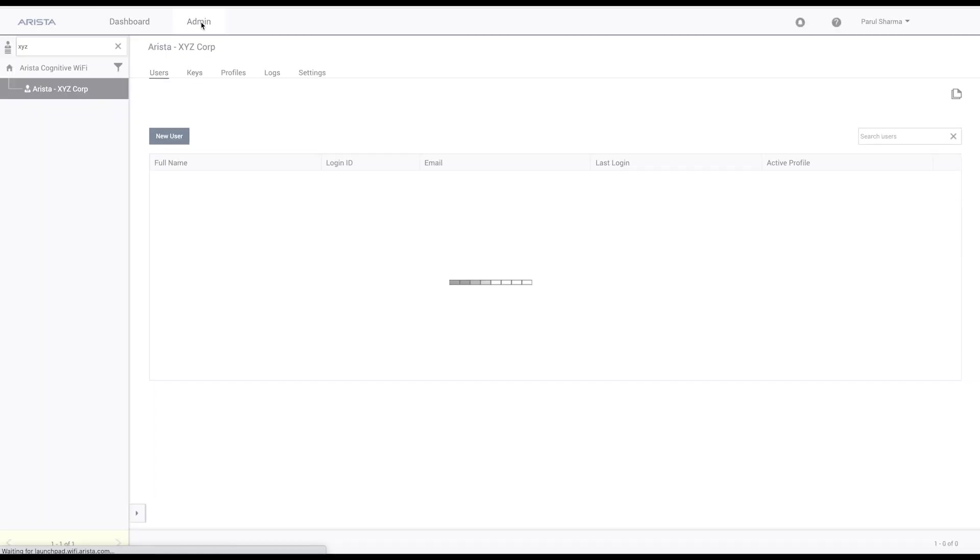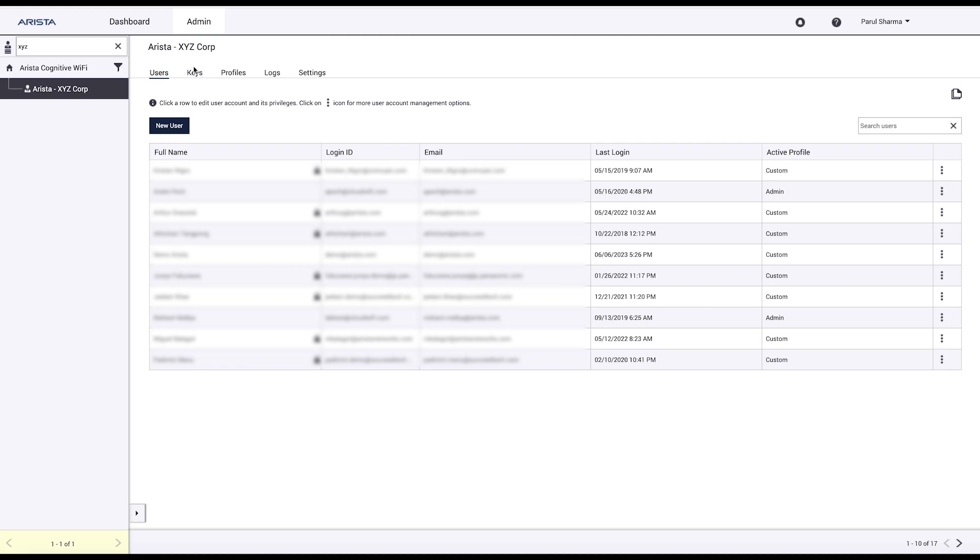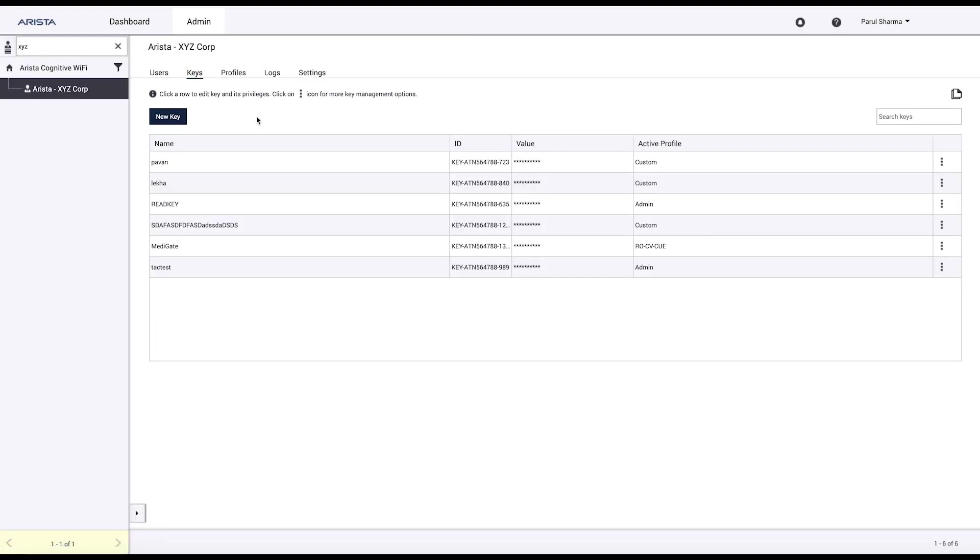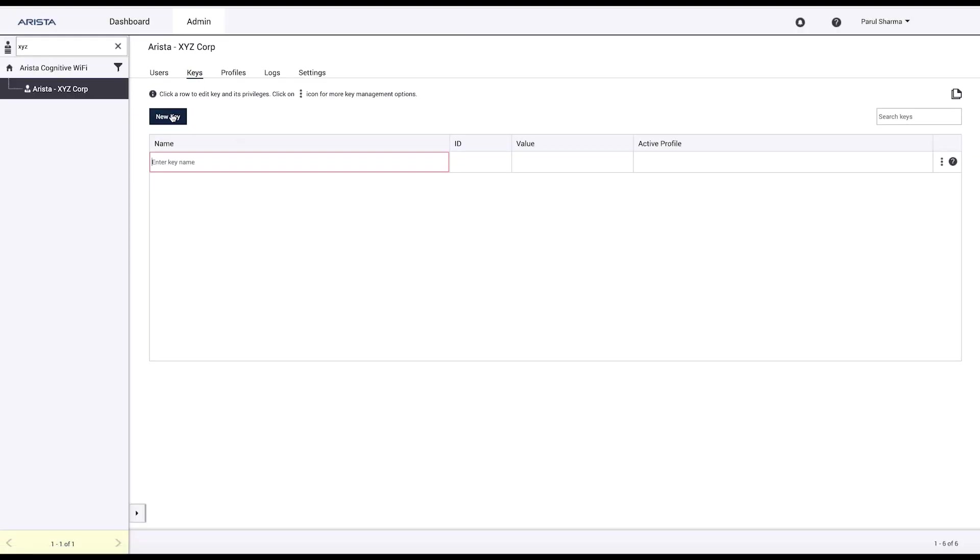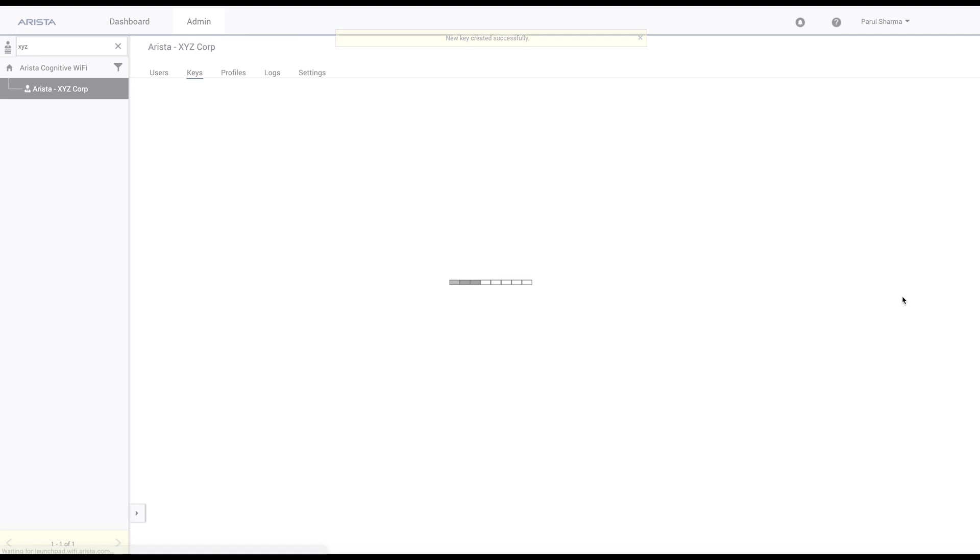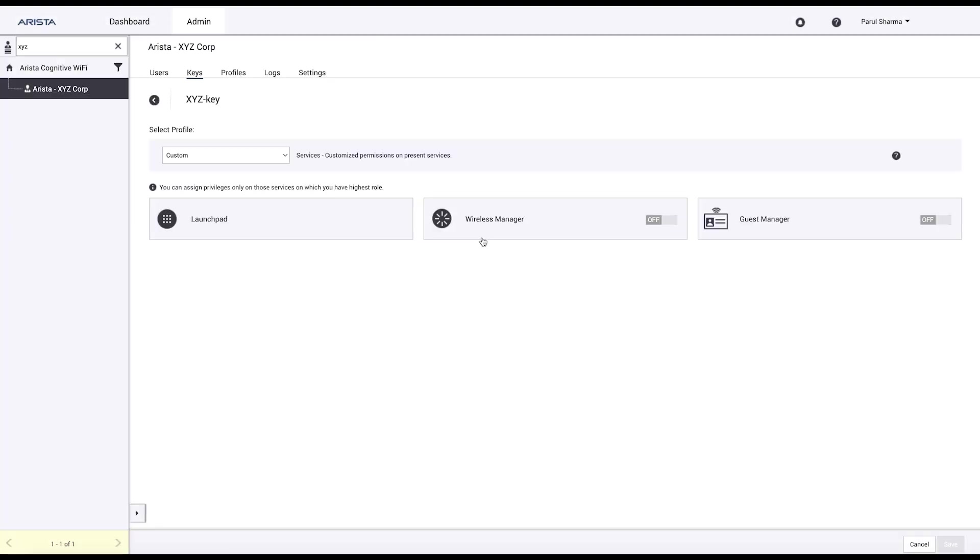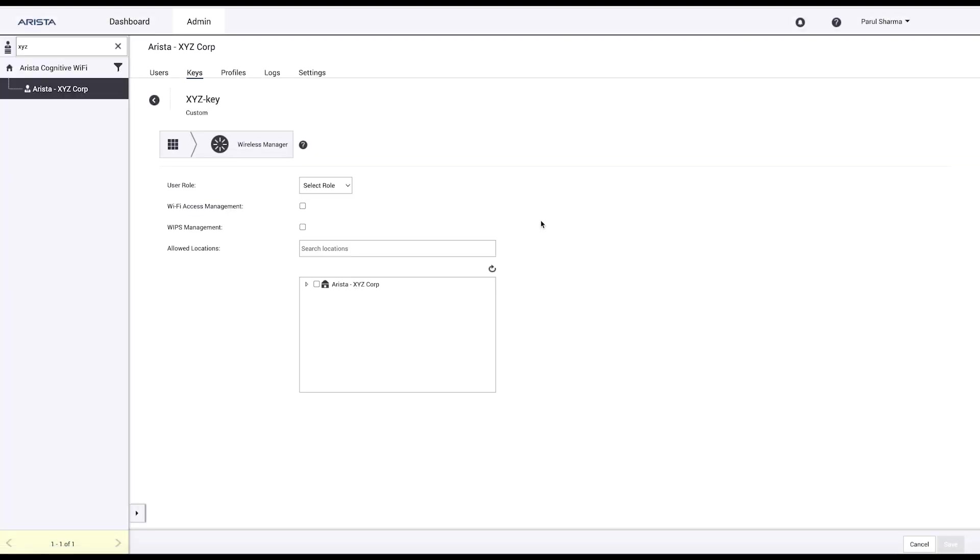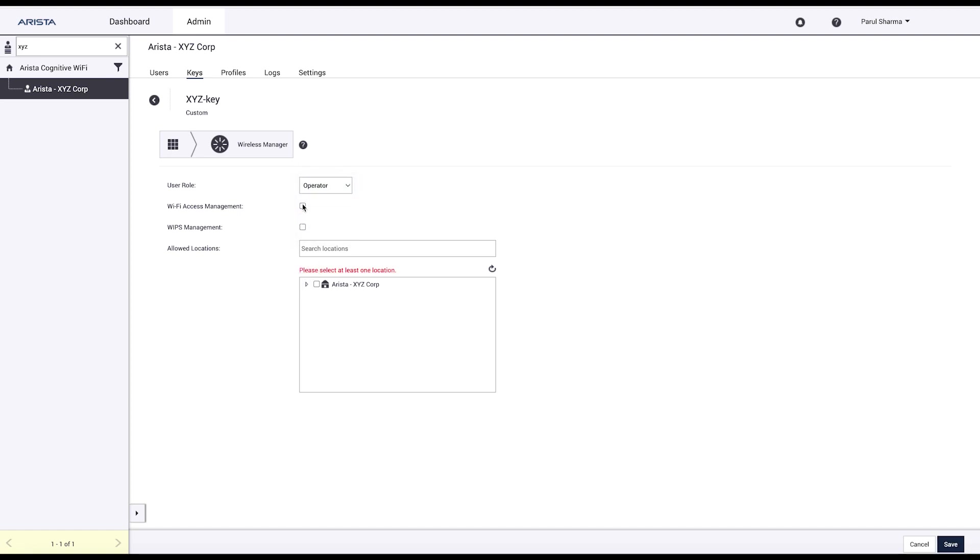Navigate to Admin keys. Change the service privilege. Enable wireless manager. Select role. For location, you can select the top hierarchy, which means all devices available in that account will be added to Agni.